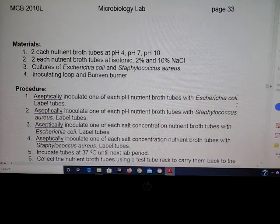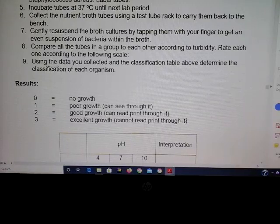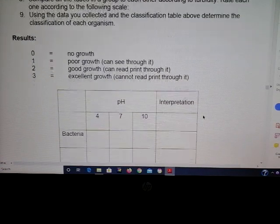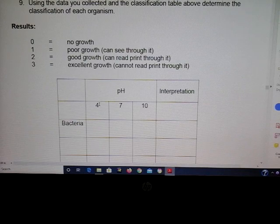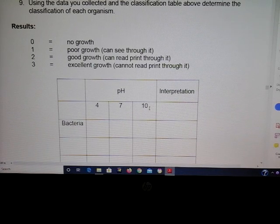In the lab videos, you set up different types of bacteria and then look for growth in the tubes. No growth means the tube will be clear; excellent growth will appear cloudy. You fill out a chart to determine the organism type — an acidophile would grow best at pH 4, a neutrophile would grow best at pH 7, and an alkalophile would grow best at pH 10.